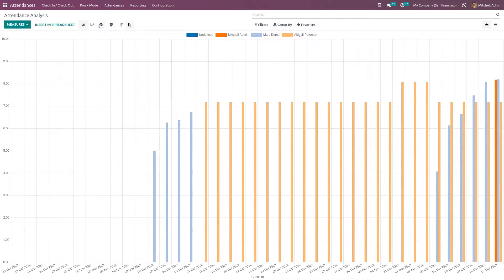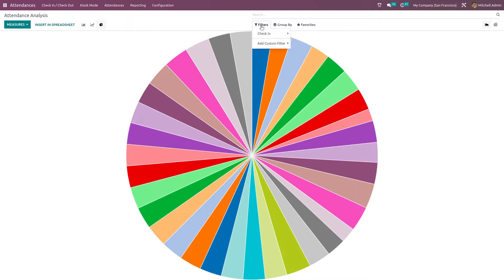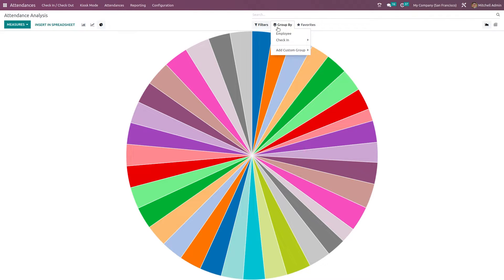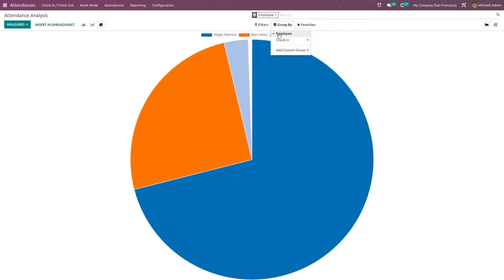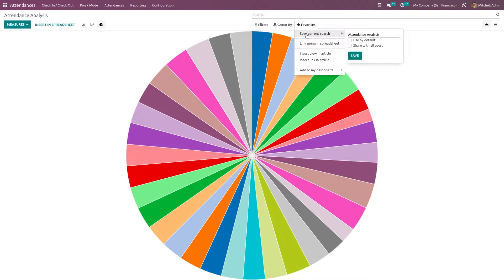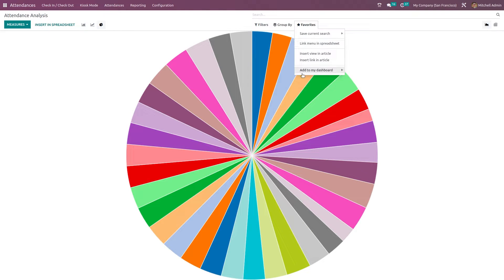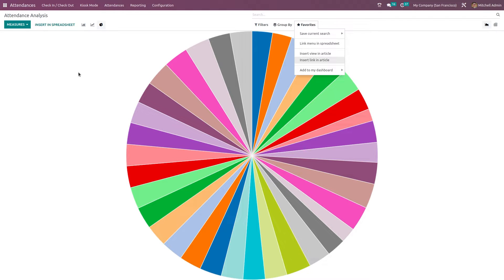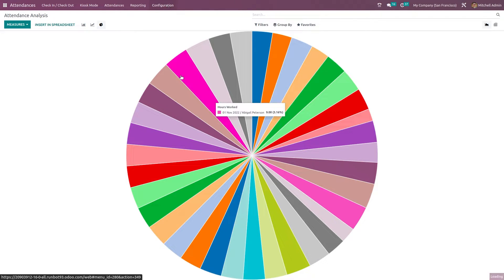In reporting, there are filters to filter based on check-in date and to add a custom filter. Inside group by, you can group by employees or by check-in date. Under favorites, you can save current search, link menu in spreadsheet, add to your dashboard, and also insert a link or view in an article, which we've already demonstrated. Next, let's go to the configuration tab.